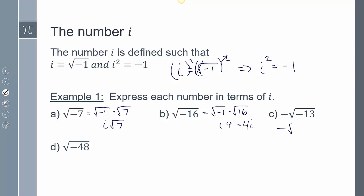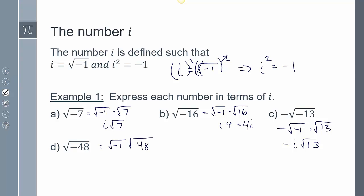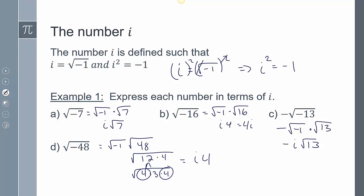For negative times the square root of negative 13, that breaks into negative times the square root of negative 1 times the square root of 13, giving negative i root 13. For negative root 48, we break it into the square root of negative 1 times the square root of 48. The 48 breaks into 4 times 12, and 12 breaks into 4 times 3. With two 4s, we bring out a 4, leaving 3 inside, giving 4i root 3.